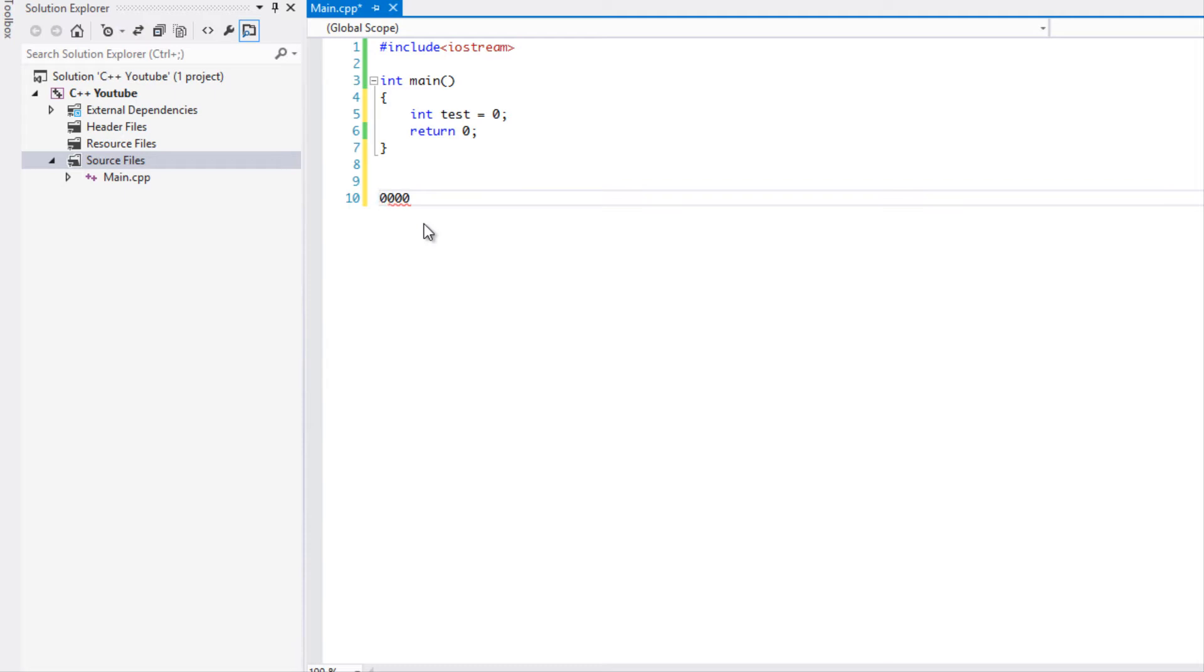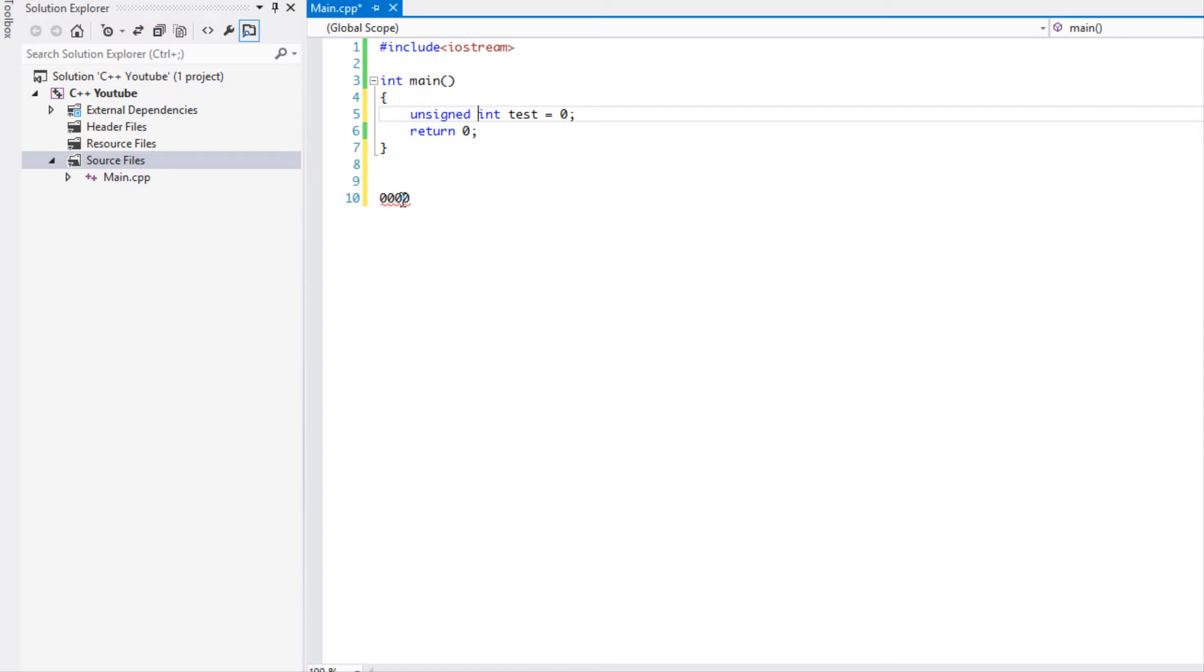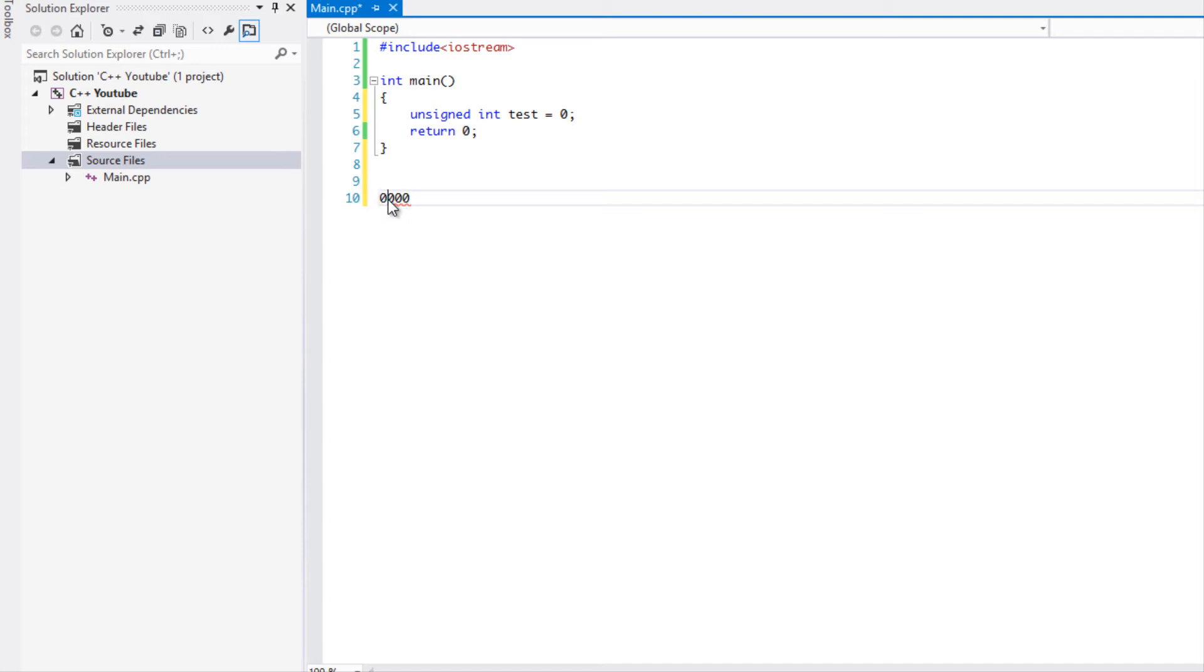Every single variable is signed by default, but when we put unsigned before the variable type it removes this and adds in an extra element. Instead of representing this last number as a sign, it represents that as a number and therefore we get a larger positive number. That's what unsigned is - instead of having a negative number it always has to be positive from zero to the max value.